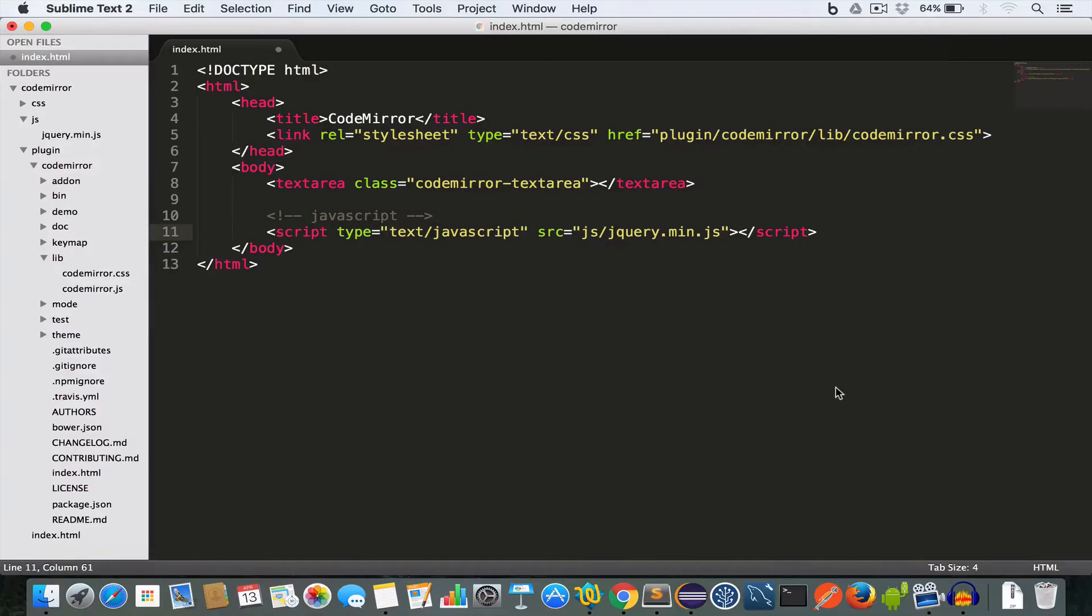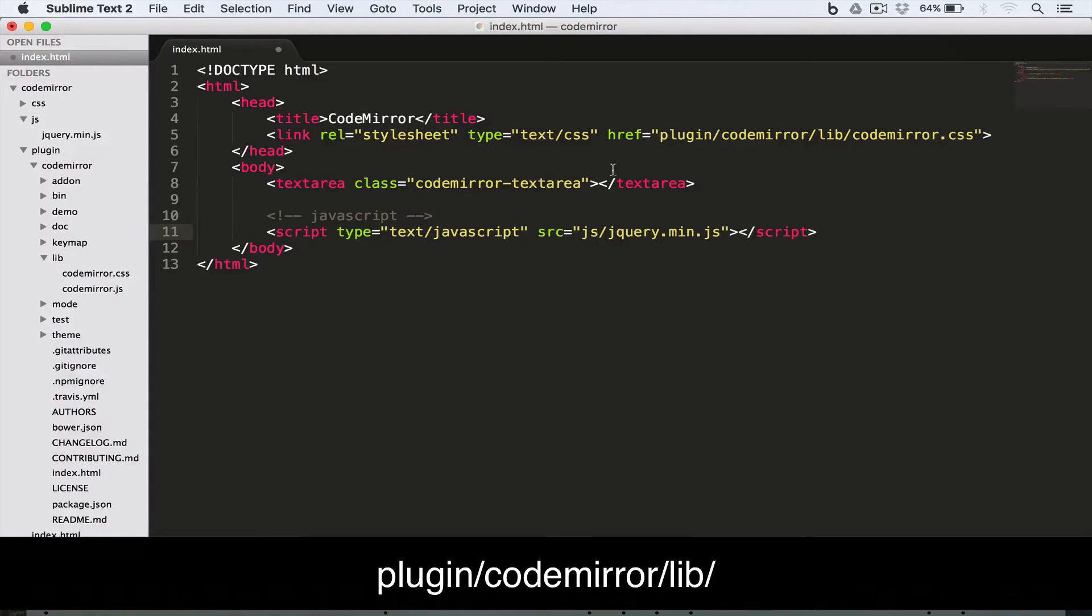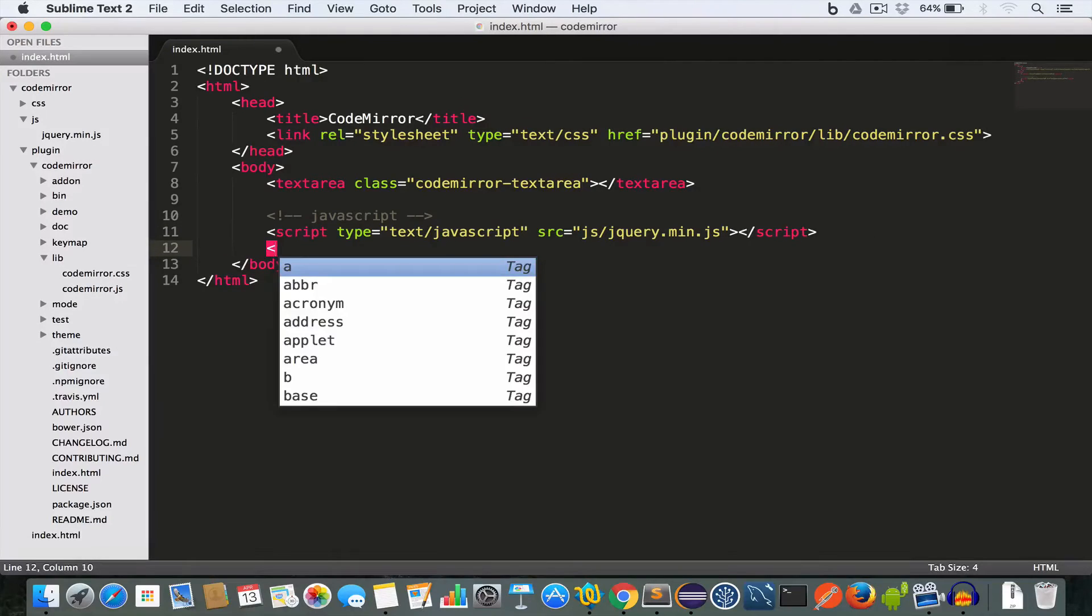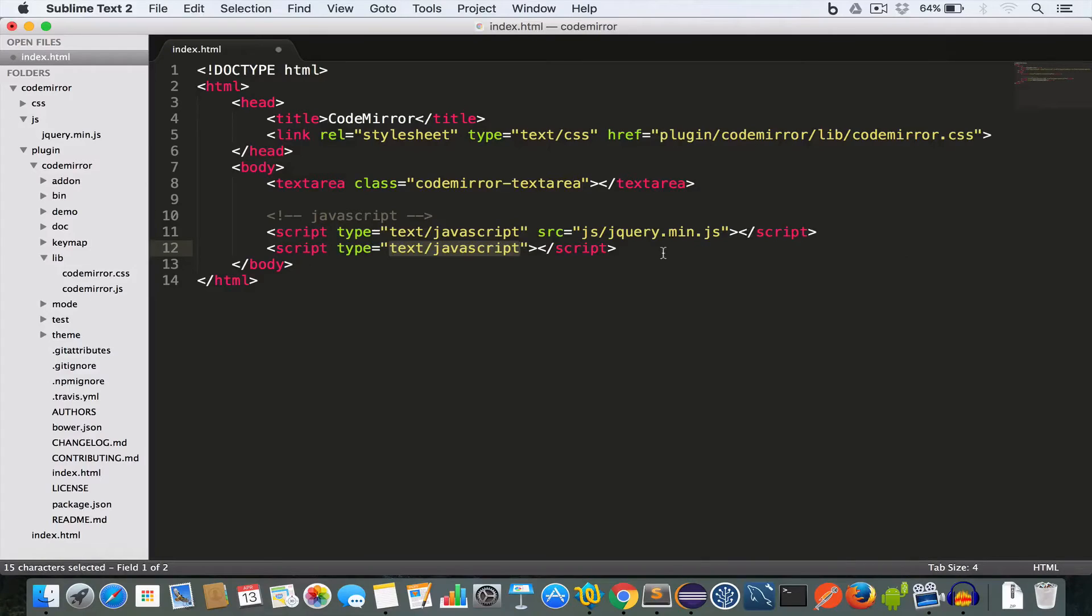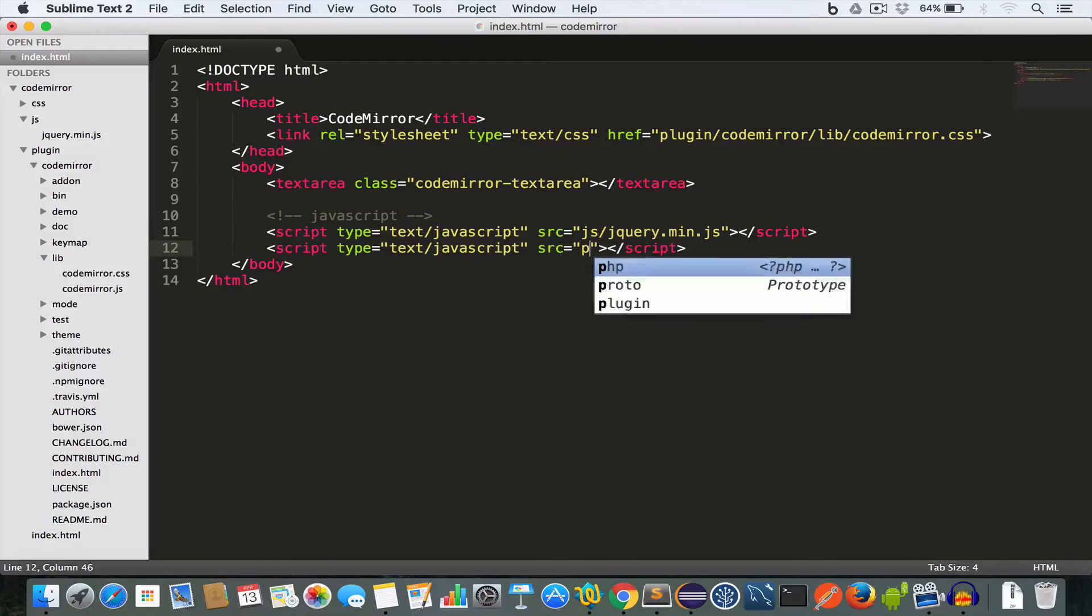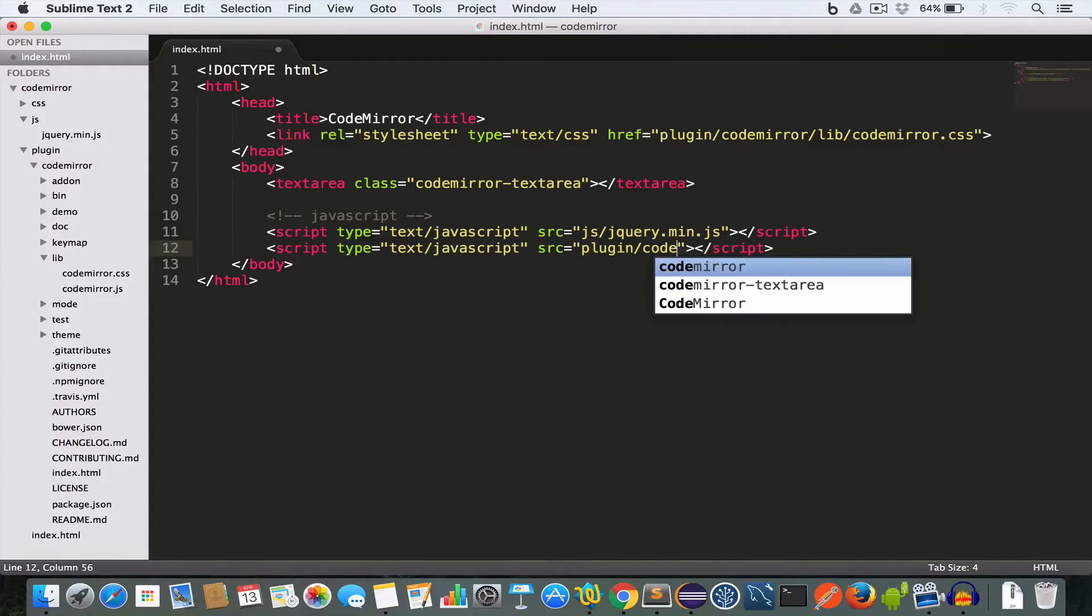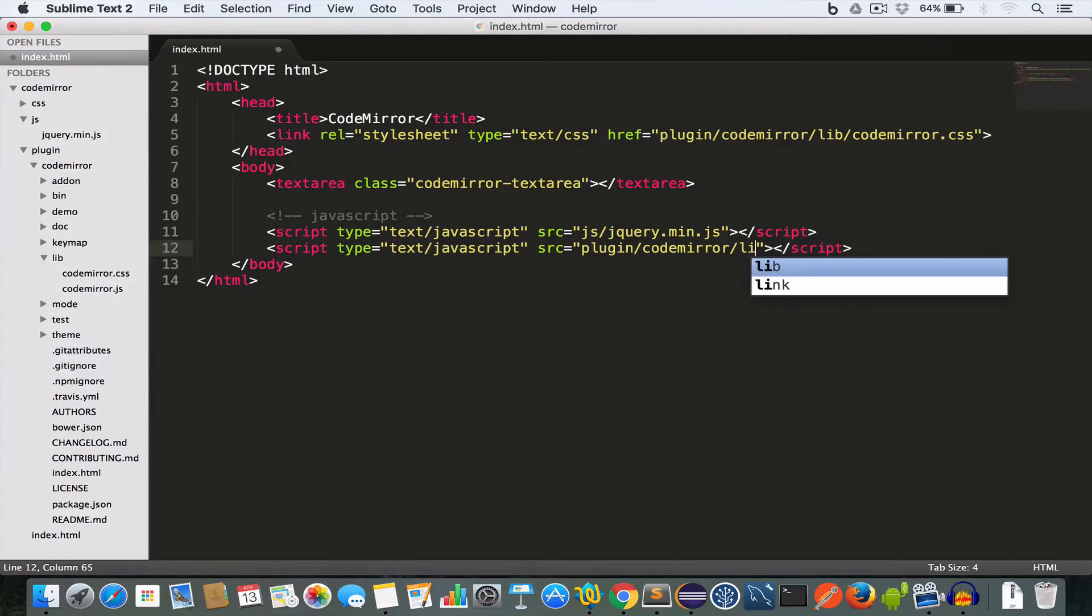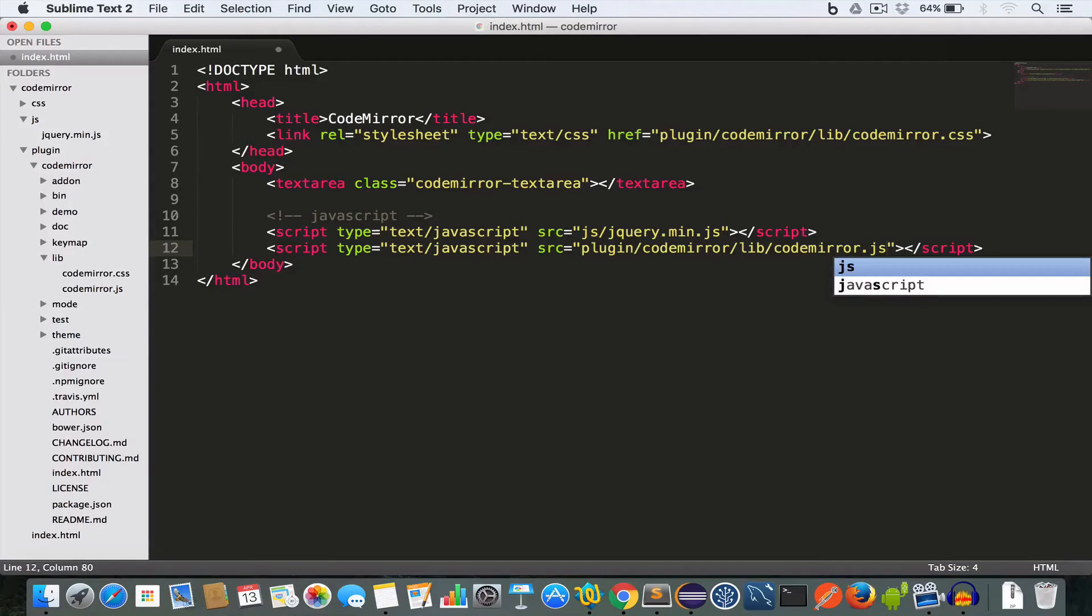Now we'll include the codemirror.js file which we can find inside the plugin, CodeMirror, lib, codemirror.js. So after this jQuery, we'll include the codemirror.js. So we write src: plugin/codemirror/lib/codemirror.js.